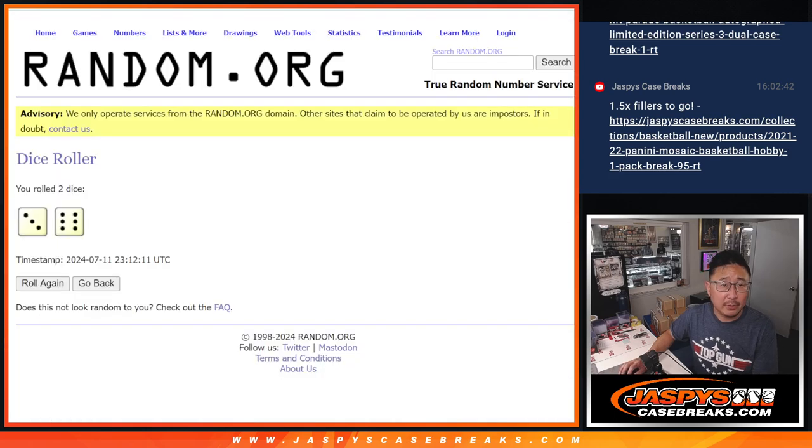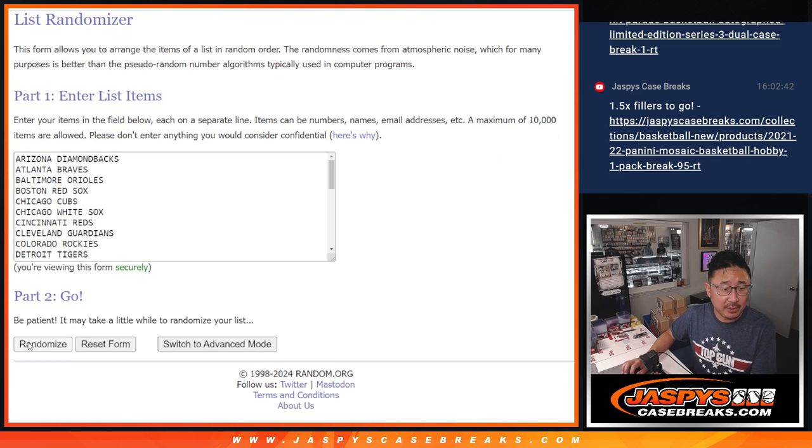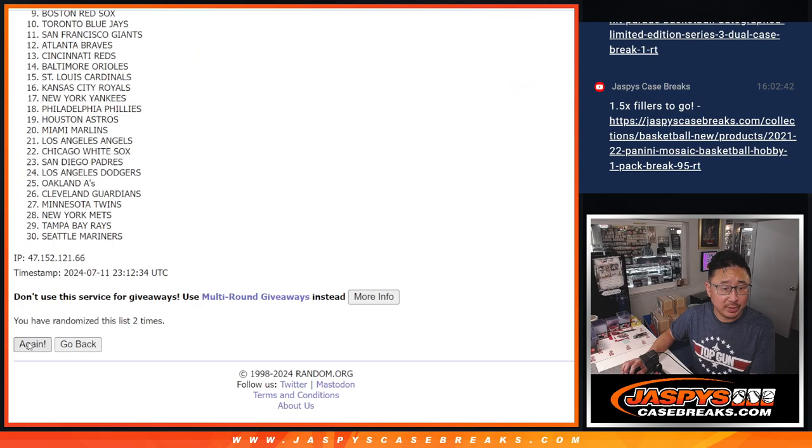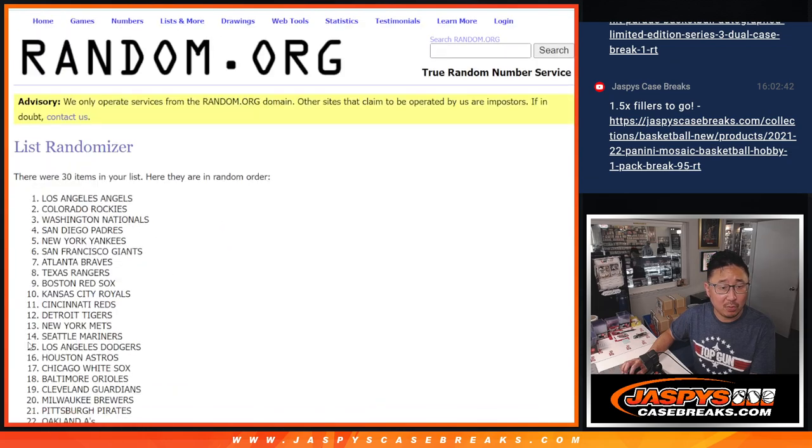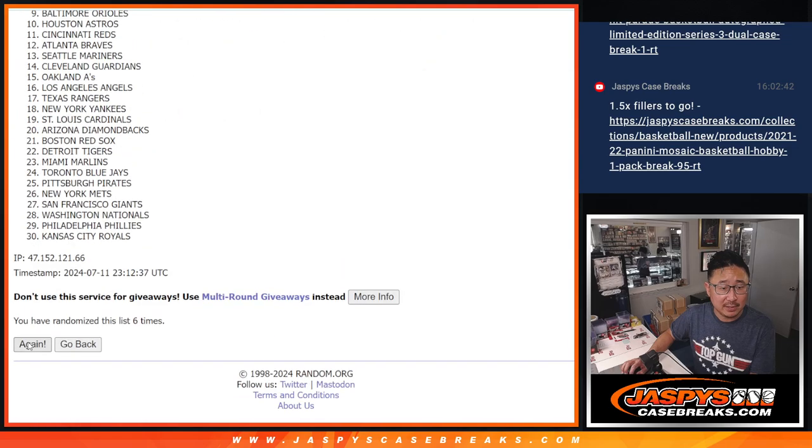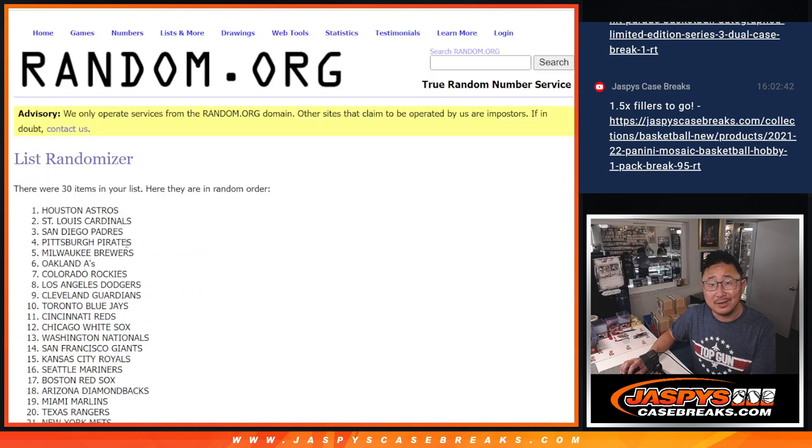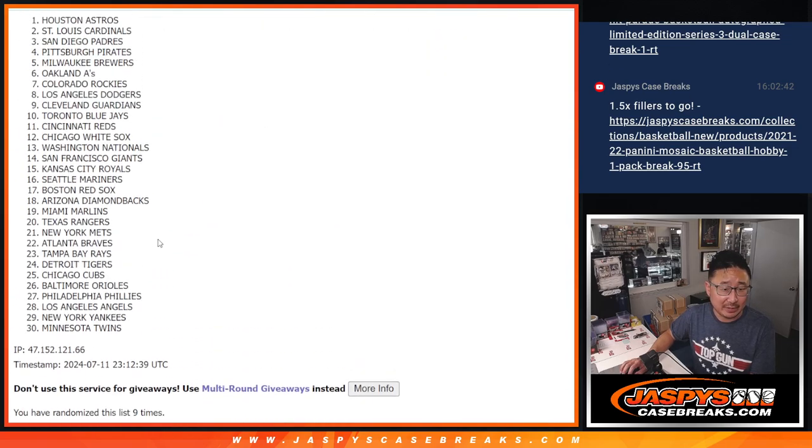All right, three and a six, nine times for the teams. One, two, three, four, five, six, seven, eight, and ninth and final time.